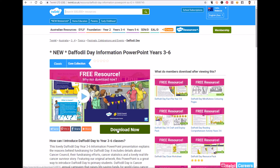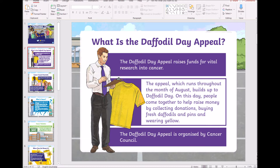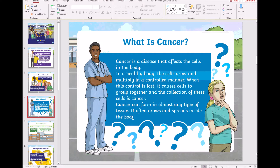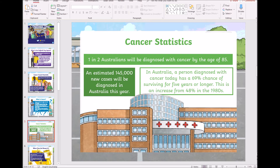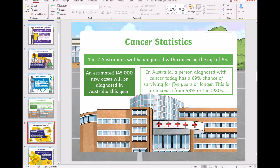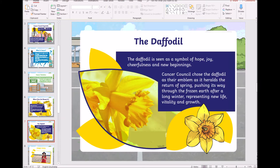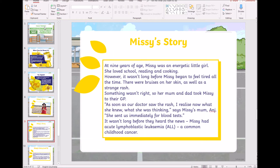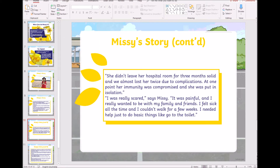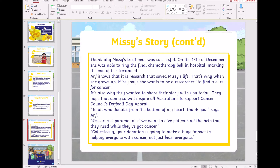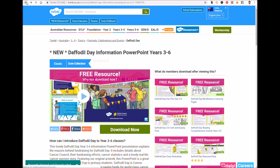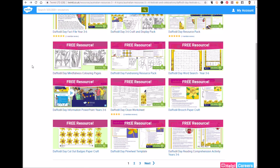Here we have this lovely PowerPoint presentation. It explains the reasons behind fundraising for Daffodil Day. It includes details about the Cancer Council, their fundraising efforts, statistics, and a lovely real-life cancer survivor story. We even have one aligned to the F to two year levels, which goes through the same information but written in a way that is easily understandable.